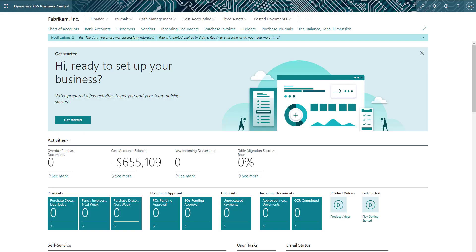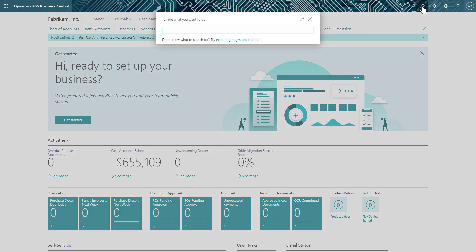Now, let's look at Business Central and how we can create templates that allow us to easily set up information we want for new customers entered in the system. To navigate to the templates, we will select the search icon and enter customer templates, and then choose that from the search results.